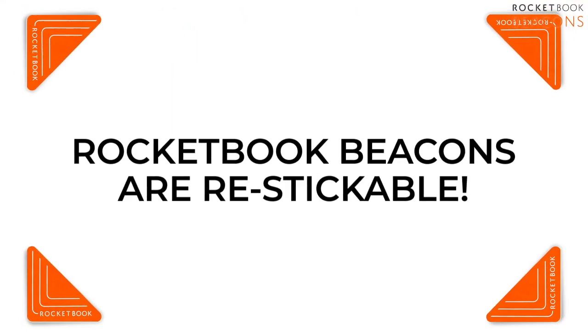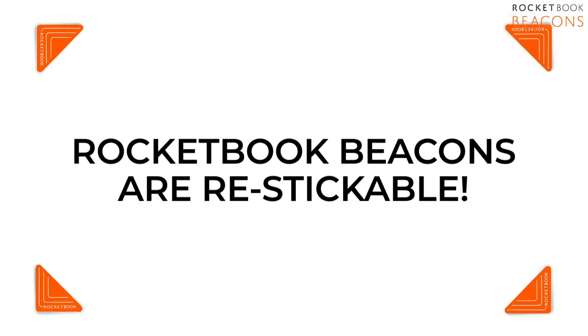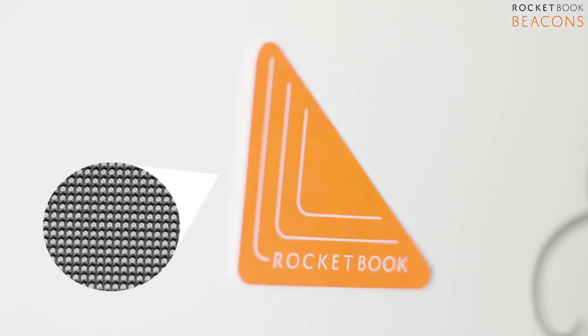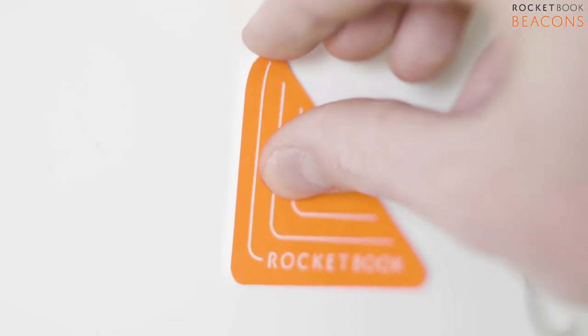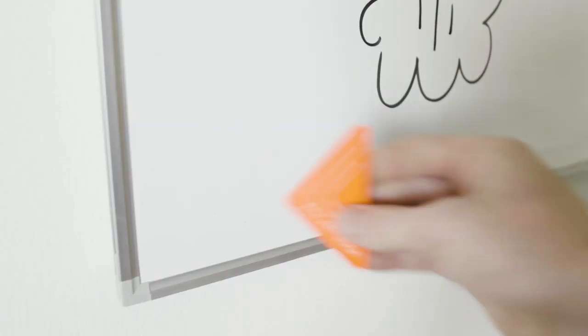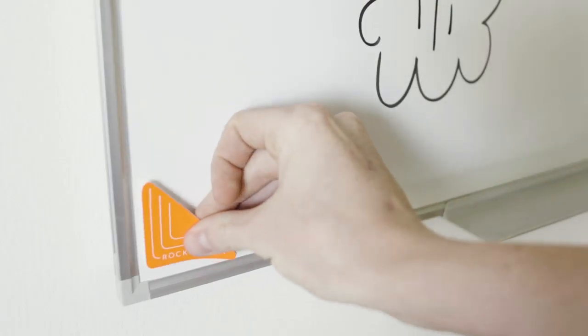And remember, beacons use re-stickable microsuction technology, so they can easily be moved between boards and walls.